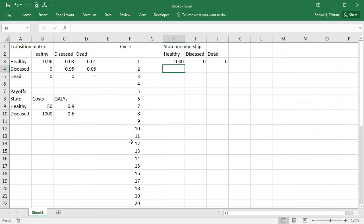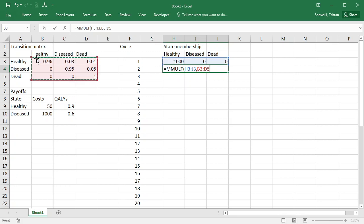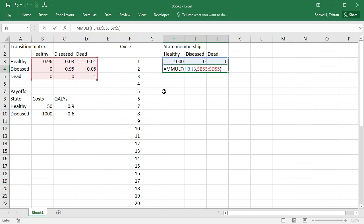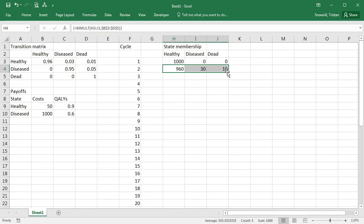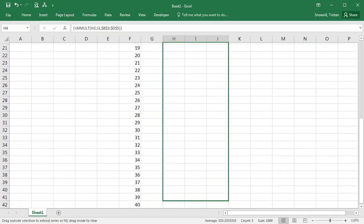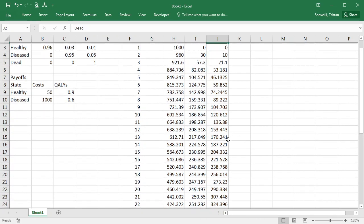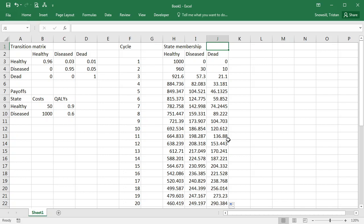Okay, you may remember from the rock paper scissors model that there's a nice and quick way for us to use the transition matrix to update the state membership, and that was with the matrix multiplication function. So we've selected the whole row that we want to apply it to, and then we do matrix multiple of the previous row with the transition matrix. We're going to hit F4 because we don't want this reference to change. Close the brackets and then it's a control shift enter to put that formula in. Okay, fantastic. And then we will fill this down to the bottom. That's our model looking really good in terms of state membership.